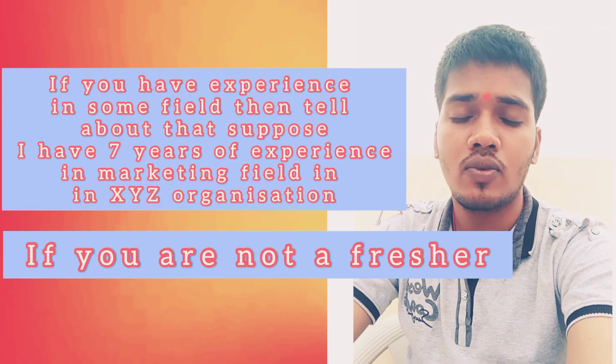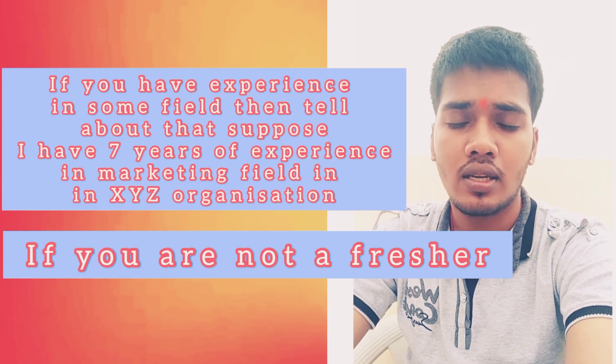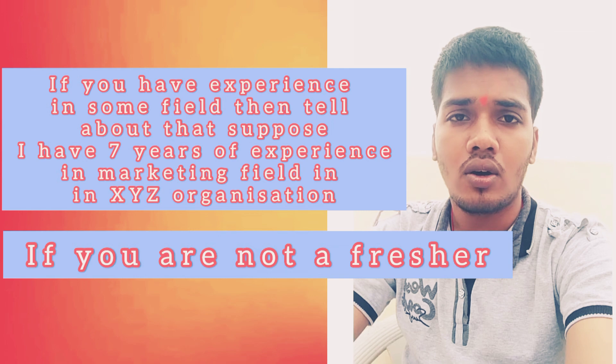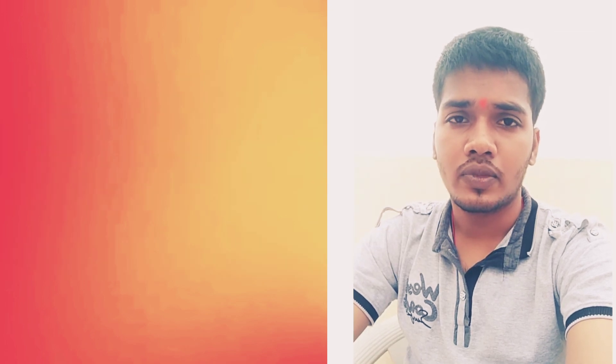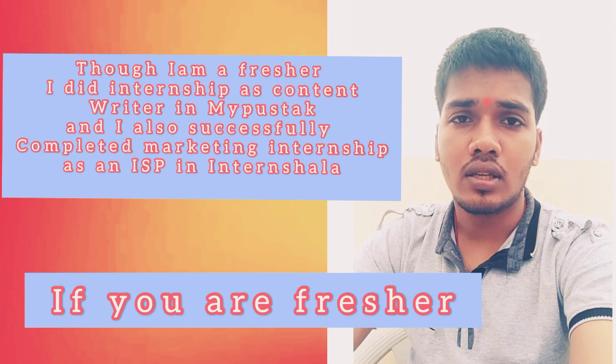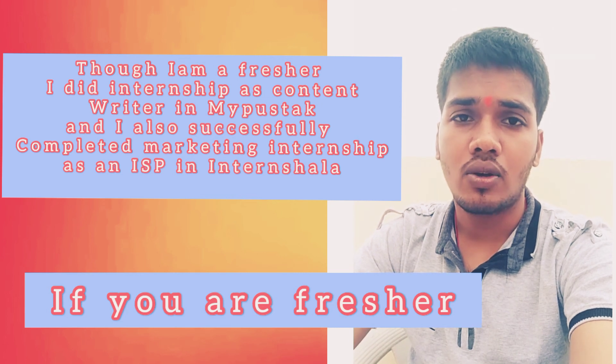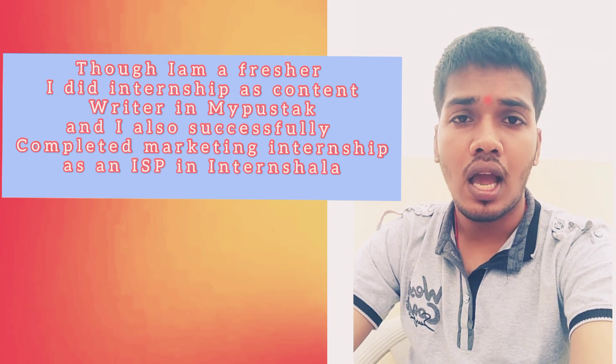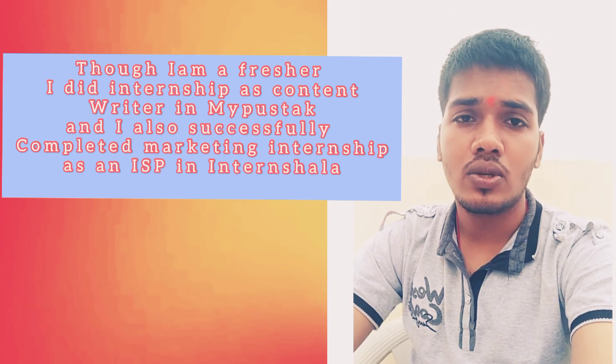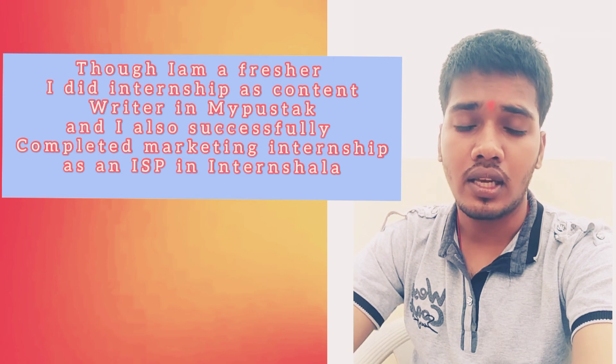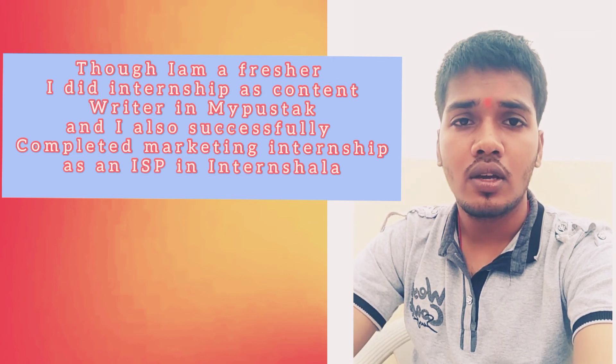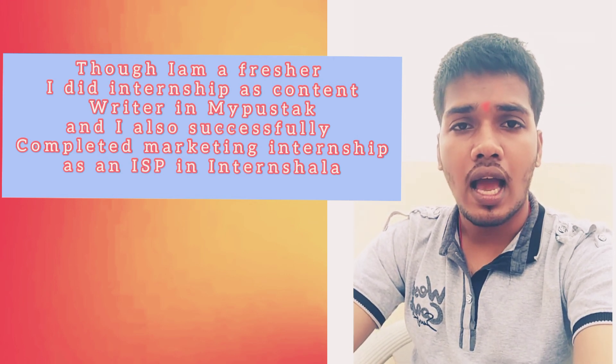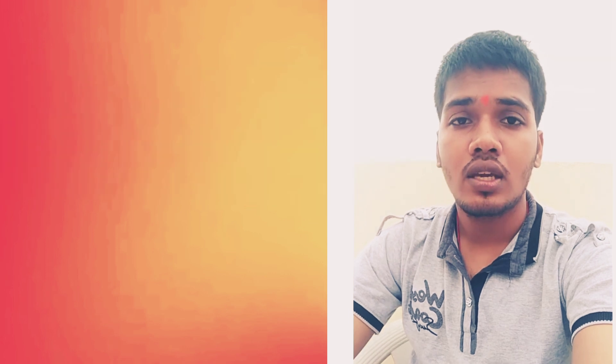You can say like this: though I'm a fresher, I did an internship as a content writer in Imposter, and I also successfully completed a marketing internship from Internshala as an ISP. Then you can also say how you're really excited for this post.